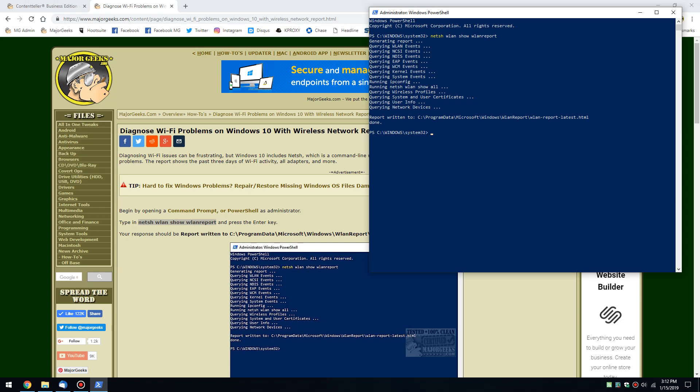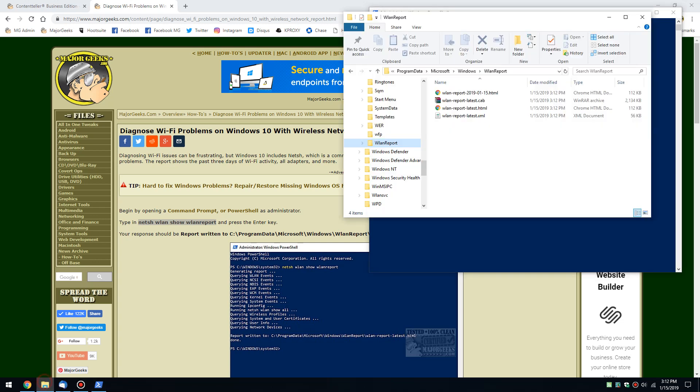It won't take long. It's going to build all these things up into XML, HTML, CAB files. You could take it with you. You could send it to somebody who asked you to get a report like this and let's take a look.